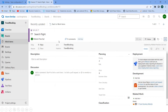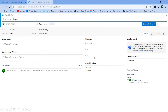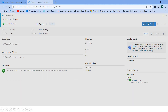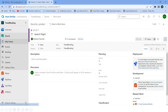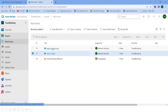Click OK. You can put all the details and even assign the user. Click Save and Close. If you go into the Work Items you will see the newly added item.